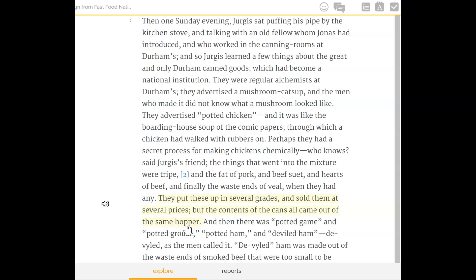Now synthesize this information: what would happen today to a company that tried to do this? Consider your background knowledge of the topic in your response. What they were doing was making the same junk — nothing good was going into this canned product — and putting it in cans but labeling some as better quality. Even though they labeled some as higher quality and sold them for more money, everything still came out of the same machine. What do you think would happen to a company today if they did the same thing?